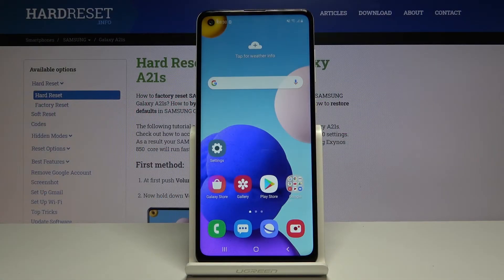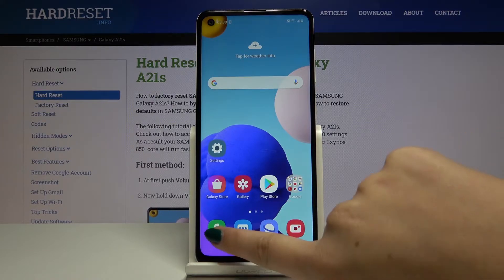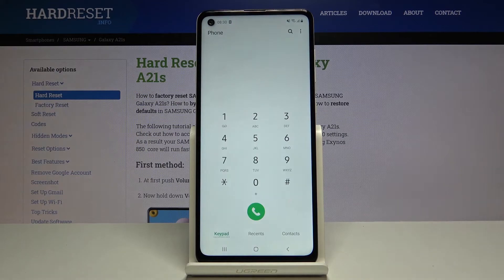Hi everyone, here we've got the Samsung Galaxy A21s and let me show you how to block a specific number on this device. First of all, let's open the dialer.